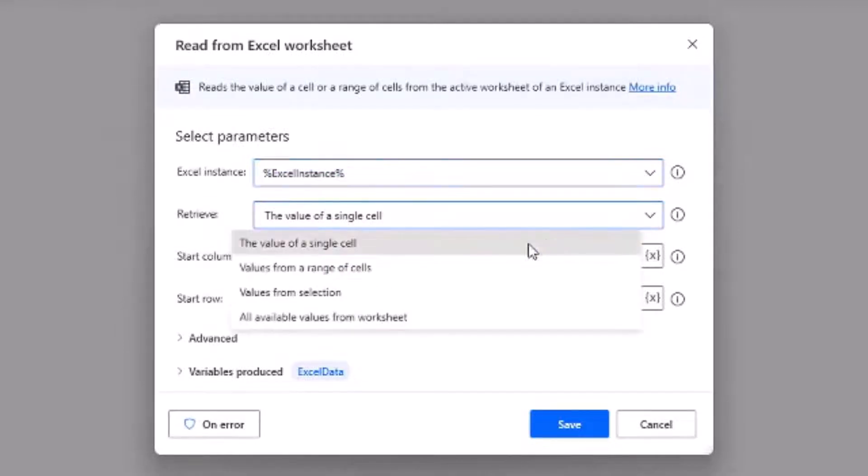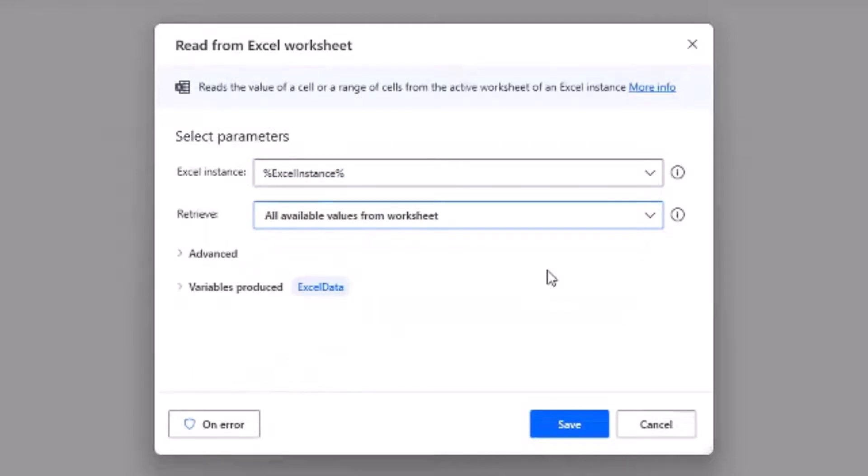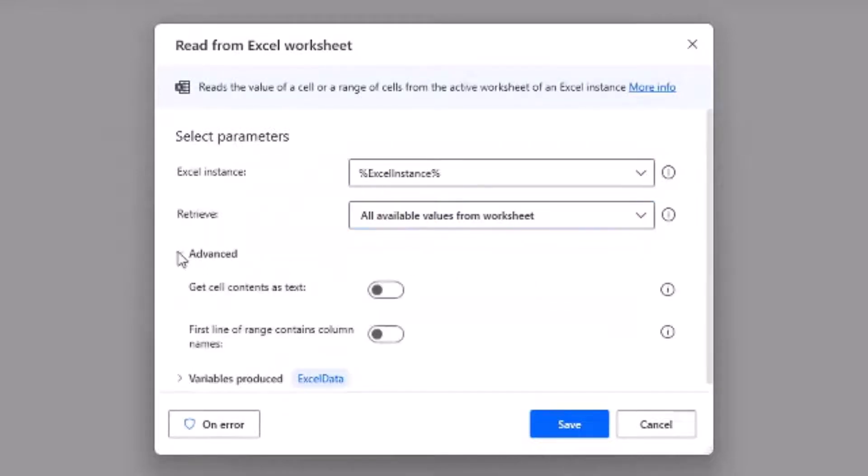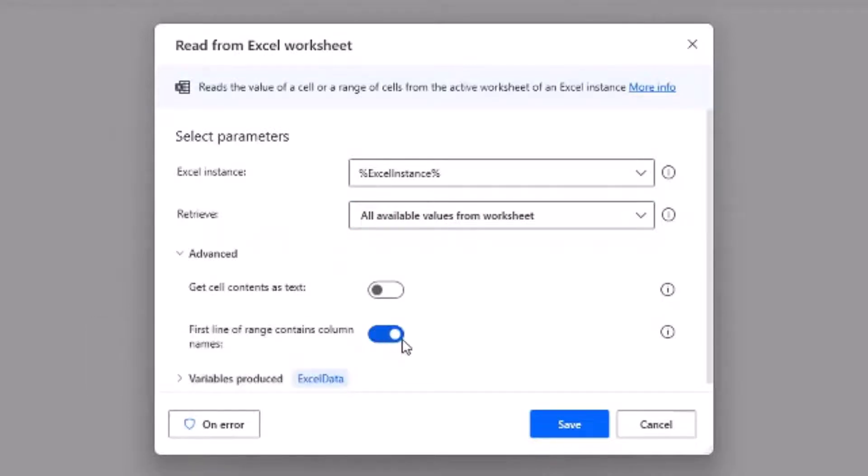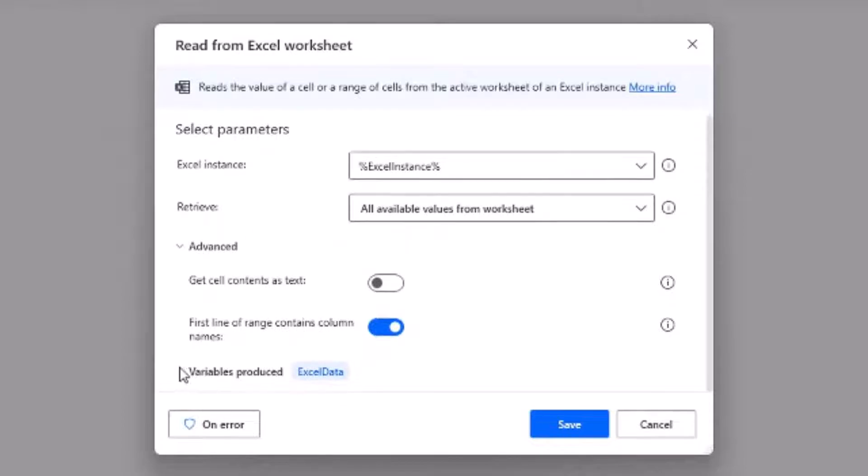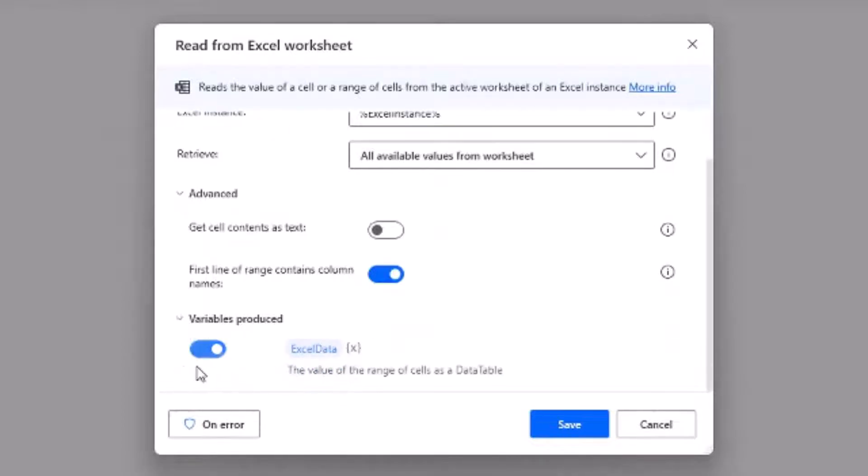And let's go into advanced tab and select this one: first line of the range contains the column names, as we have the column names in our first row. The variable produced is a data table and the name of the data table variable is Excel data.